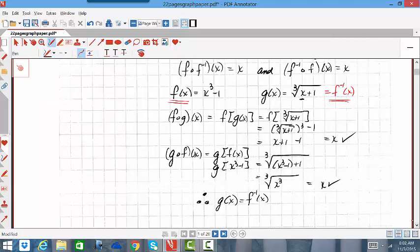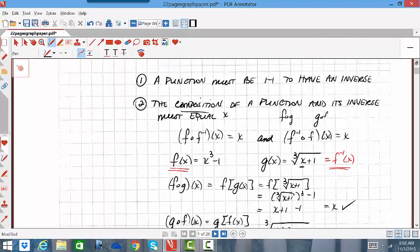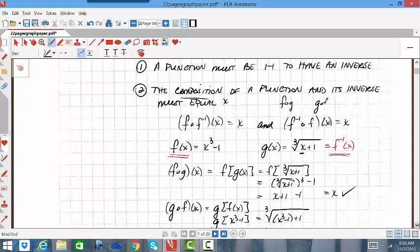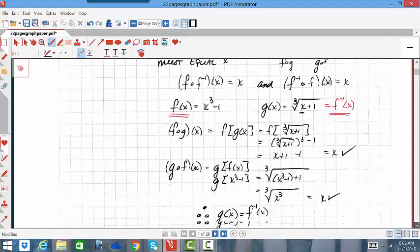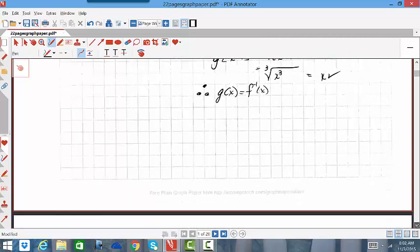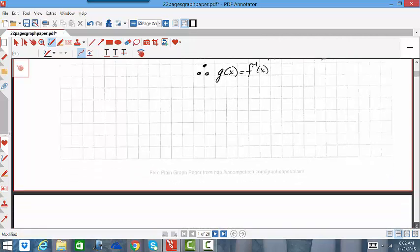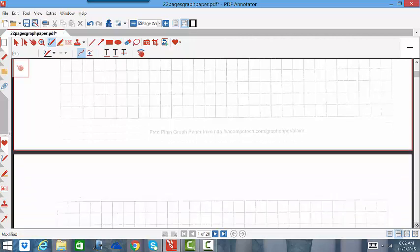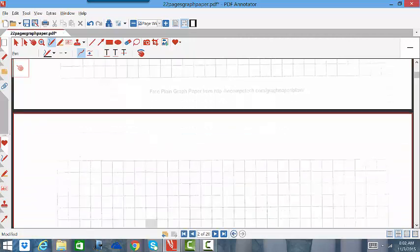So now we know how to write and prove inverse functions. Number one: a function must be one-to-one to have an inverse. Number two: the composition must equal x. And now number three is going to be how to find the inverse.